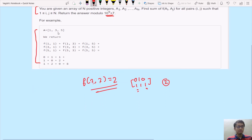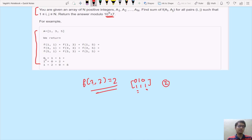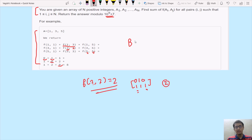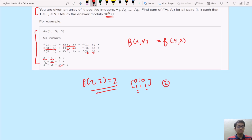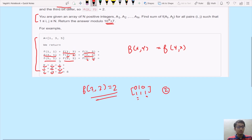Let's take the example array [1, 3, 5]. f(1,1), f(3,3), and f(5,5) are all 0 since identical numbers have no differing bits. f(1,3) = 1. Also note that f(x, y) = f(y, x), so f(1,3) equals f(3,1), f(3,5) equals f(5,3), and f(5,1) equals f(1,5) — the function is symmetric, meaning pairs (x,y) and (y,x) are considered.